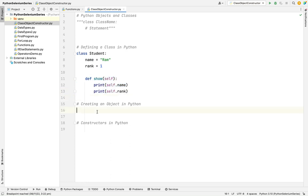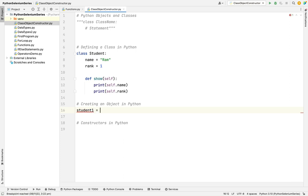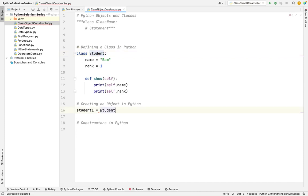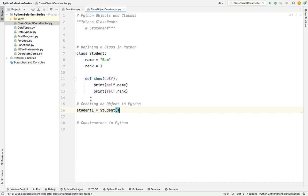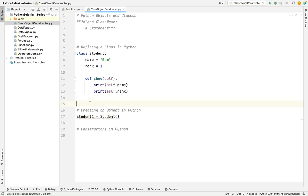How to create object? For creating object, we need to get a variable. I'm creating one student, student one. So how we create object? What is my class name? I need to give the class name and method. So this is how we need to create one object.